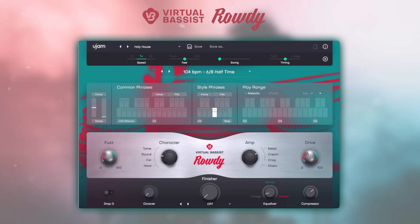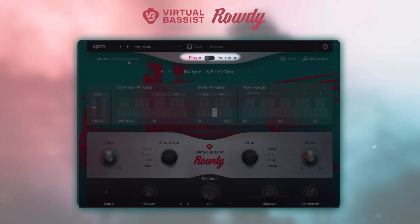In the top right we have a number of timing parameters which allow you to modify the way phrases are being played relative to the song tempo.